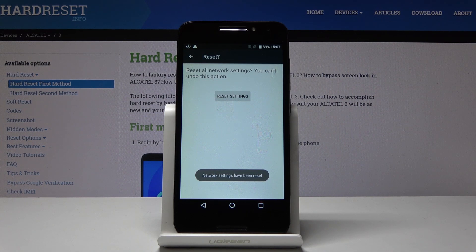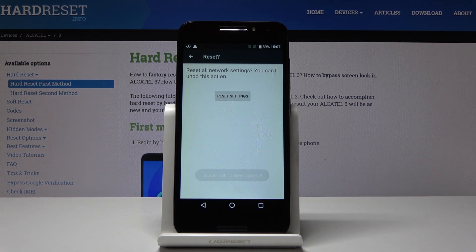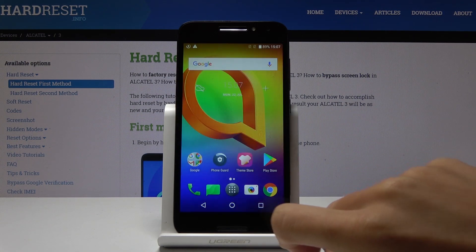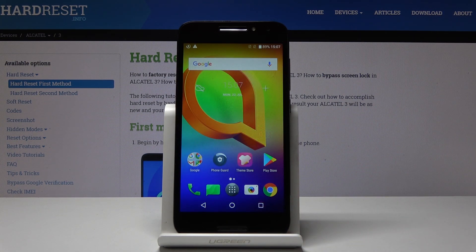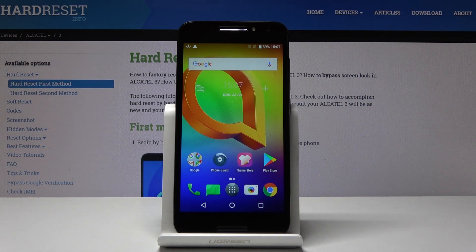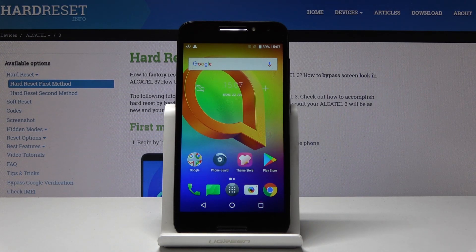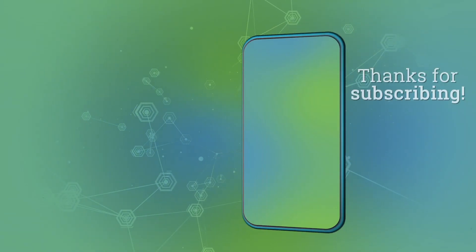And that's all. As you can see, network settings have been reset. So thank you for watching, please subscribe our channel and leave the thumbs up.